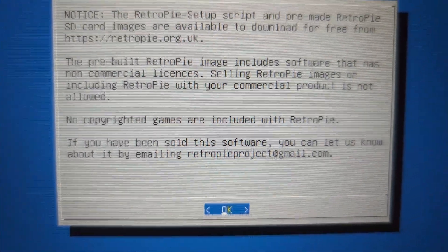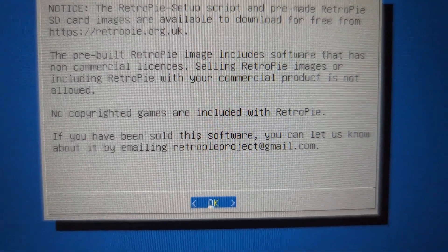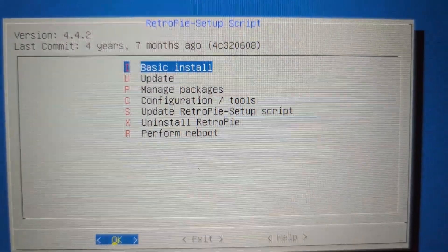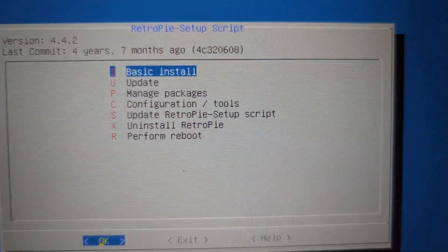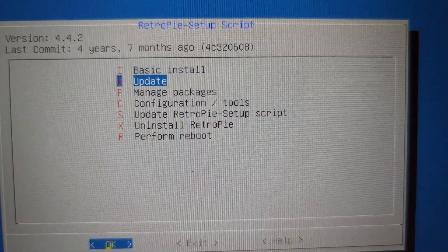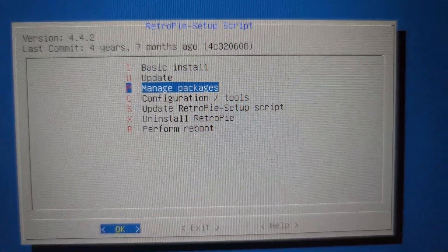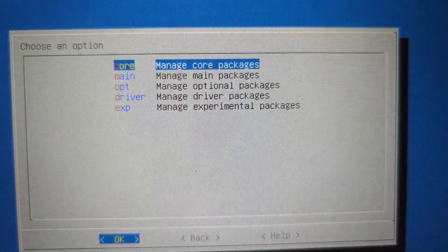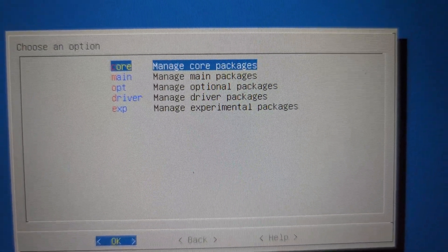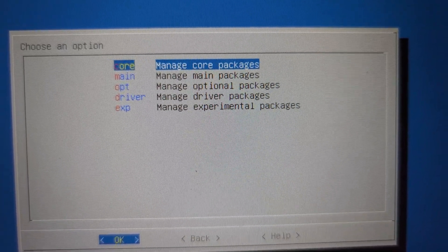As you install the RetroPie, you're going to get this window. You click OK here. For this one, you're going to go to manage packages. And then here, you're going to go manage core package.